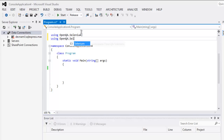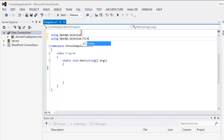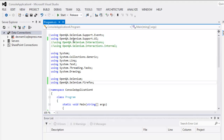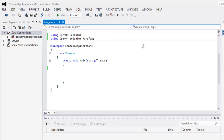Next, we add OpenQA.Selenium.Firefox. There is one more class we need for this program: OpenQA.Selenium.Support.UI. You can also include events if you want, but that's not needed.